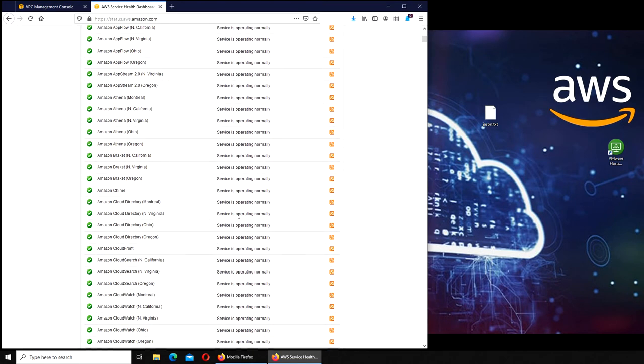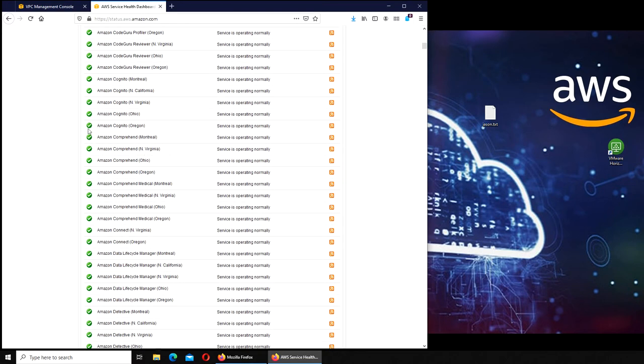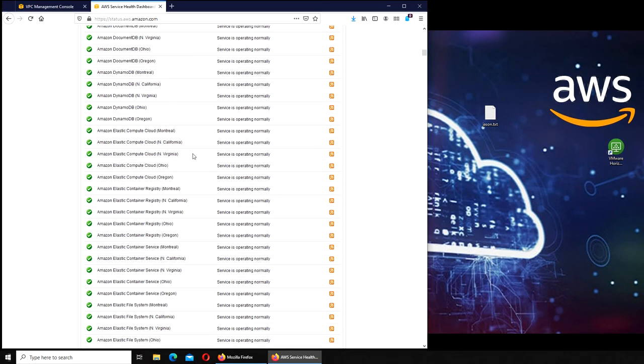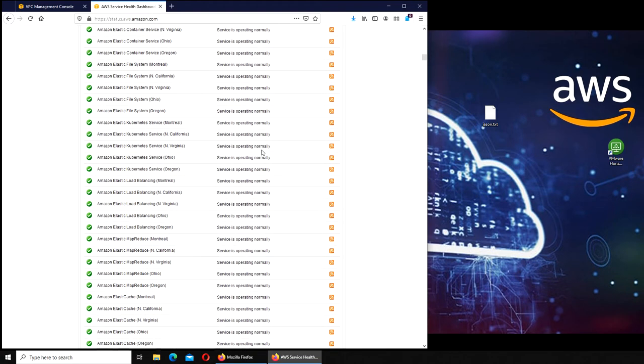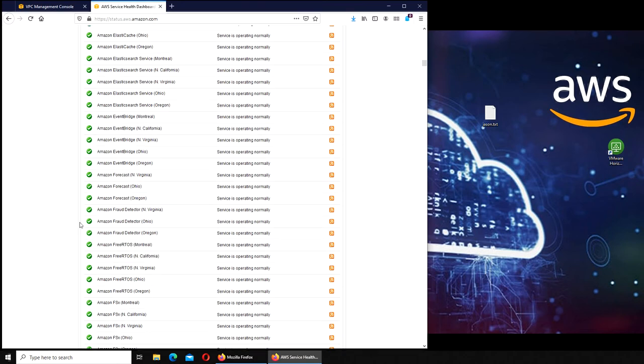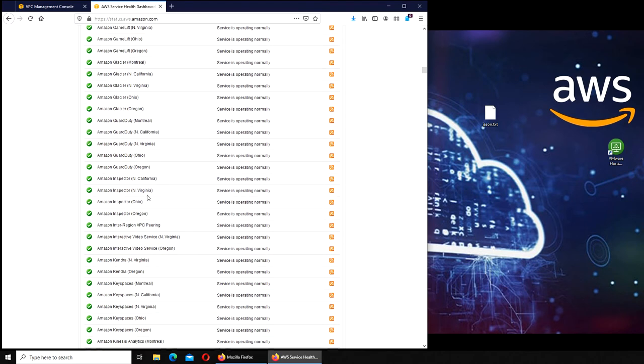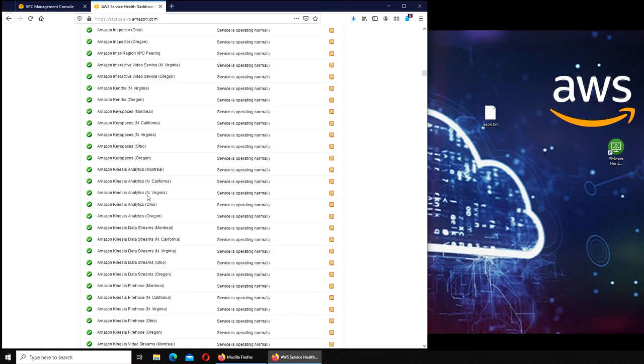All Amazon AWS services you can see with green check marks. Basically, it shows if services are operating normally or not. We had something similar in Office 365 as well. You can see it's divided down to regions, everything down to their region.